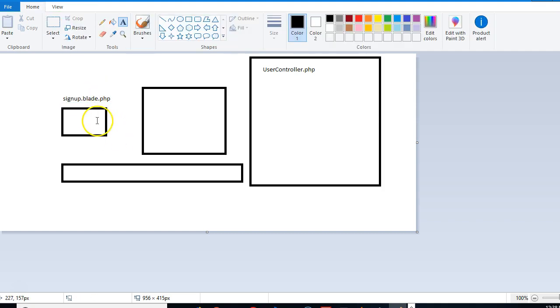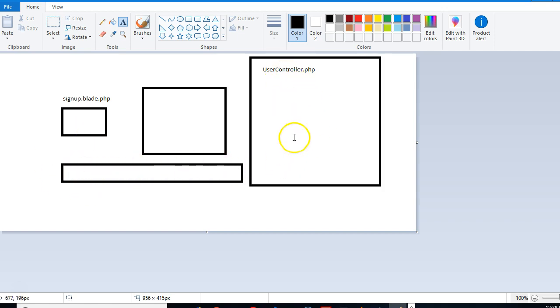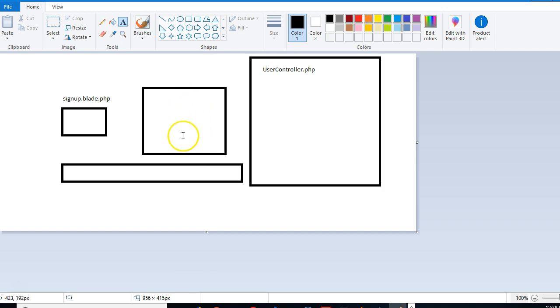So before somebody fills this form and clicks submit - normally if they fill this form and click submit it should go to user controller and execute one of your methods that helps to create the user's account in database. Now we want to make sure that when somebody clicks submit, we're going to run a small piece of code, which is a middleware, before the main code in the controller runs.